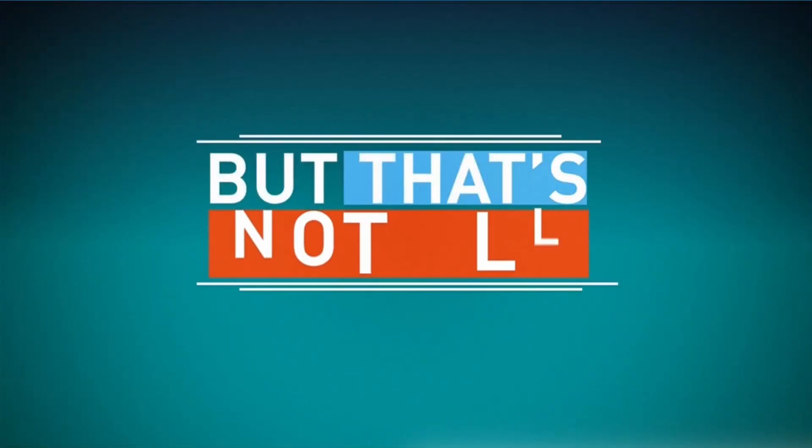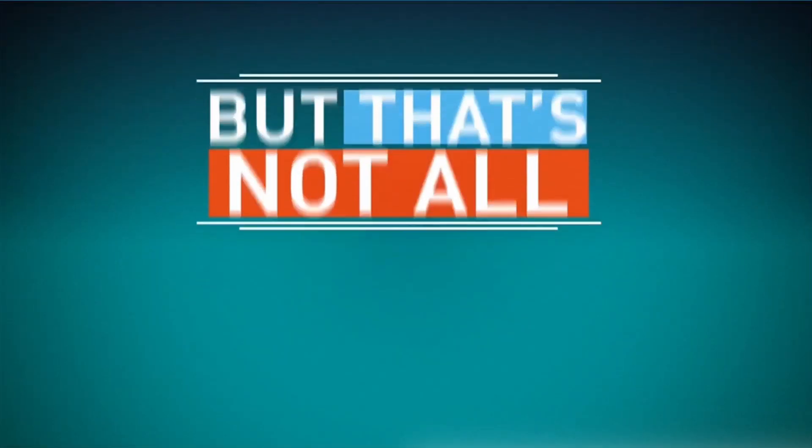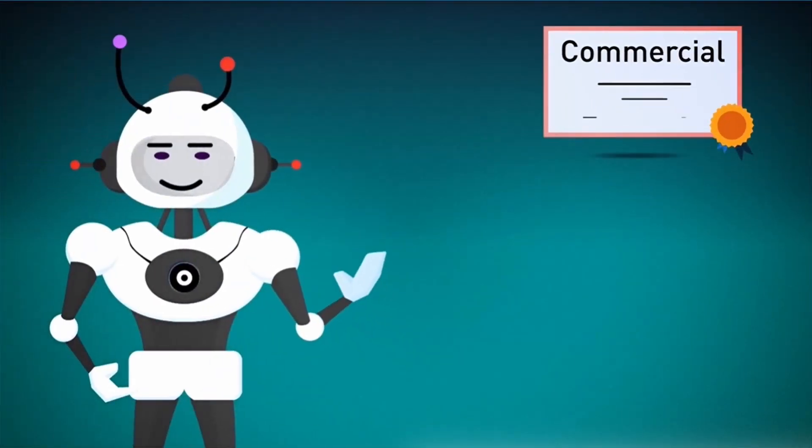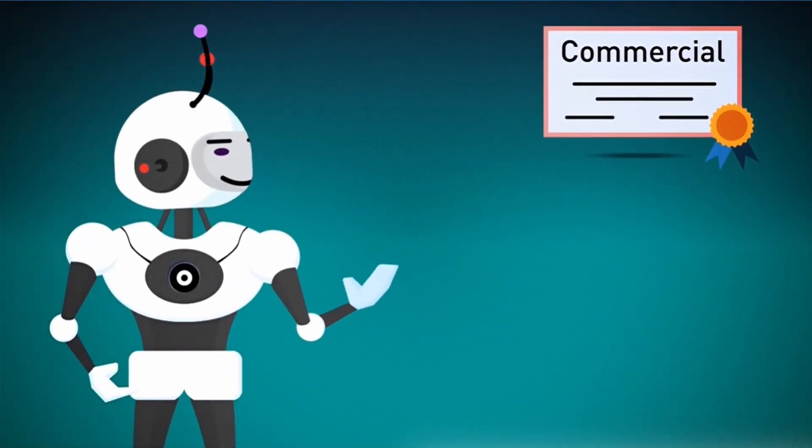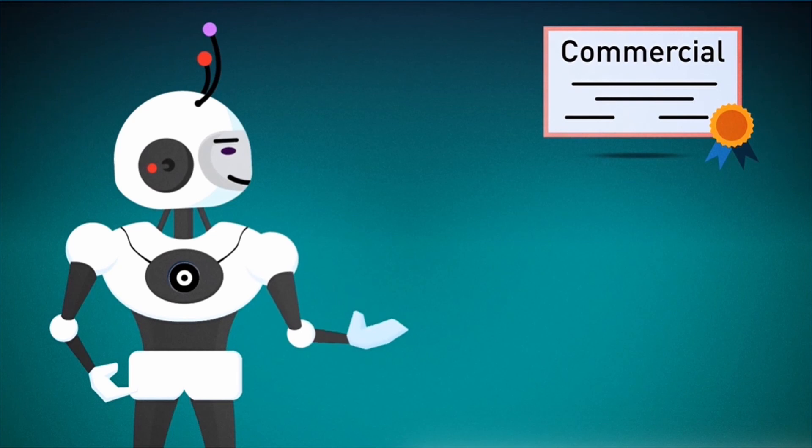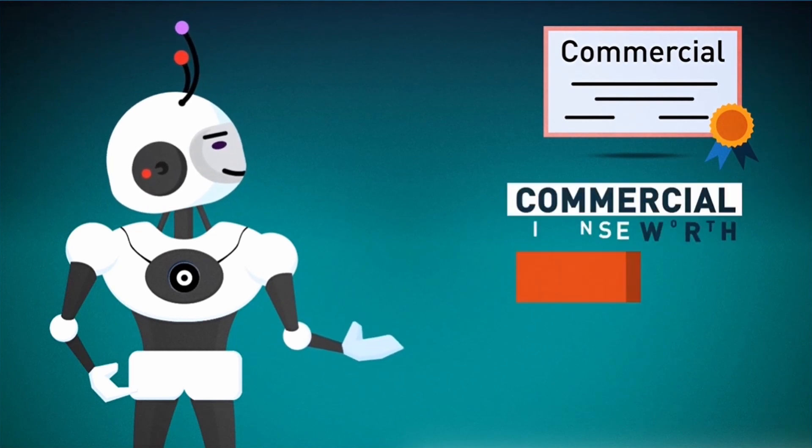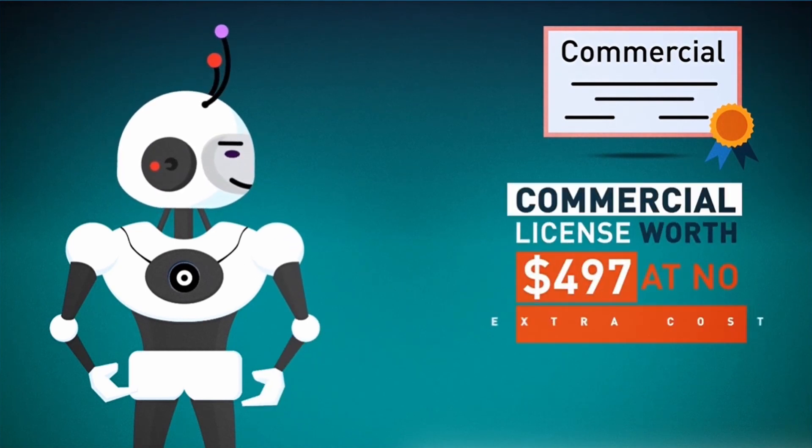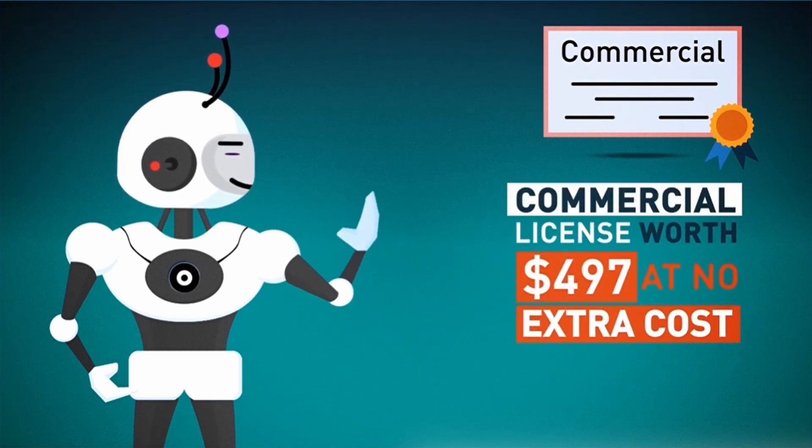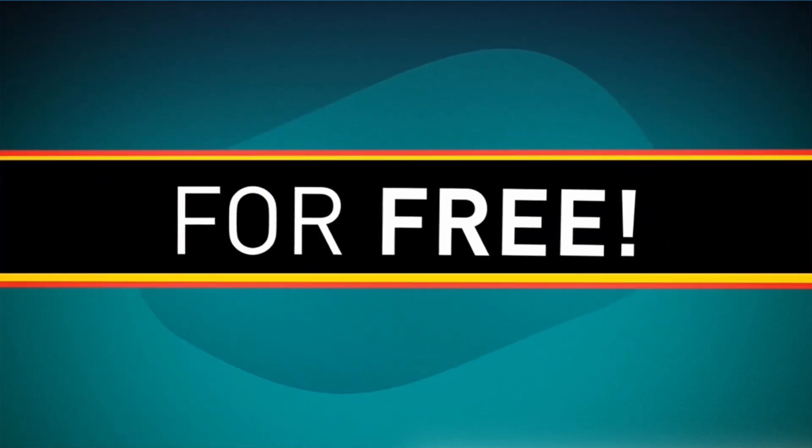But that's not all. Since we're really invested in your success, we're also going to give you a special commercial license worth $497 at no extra cost. That's right, for free.